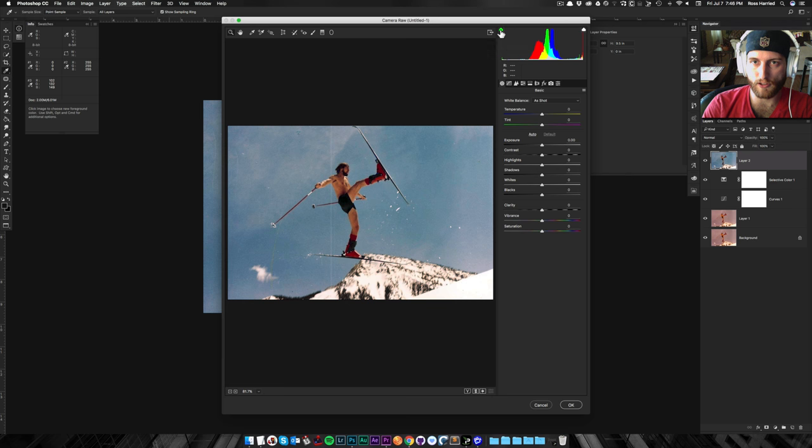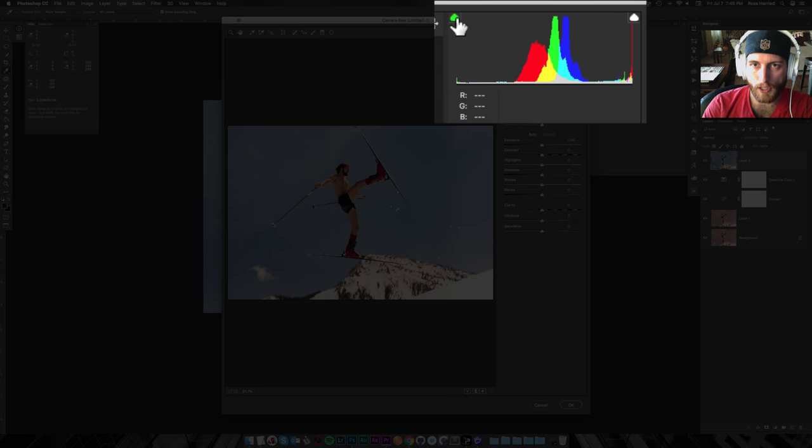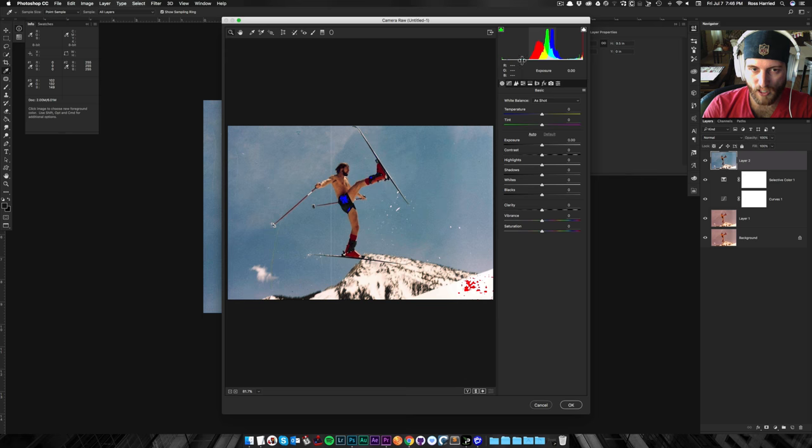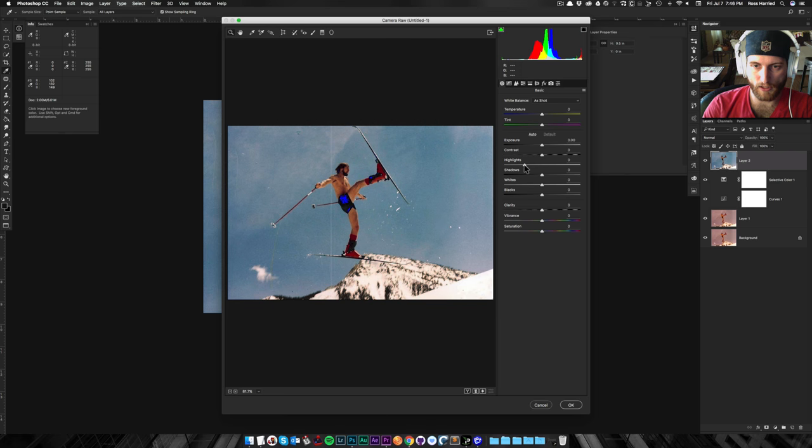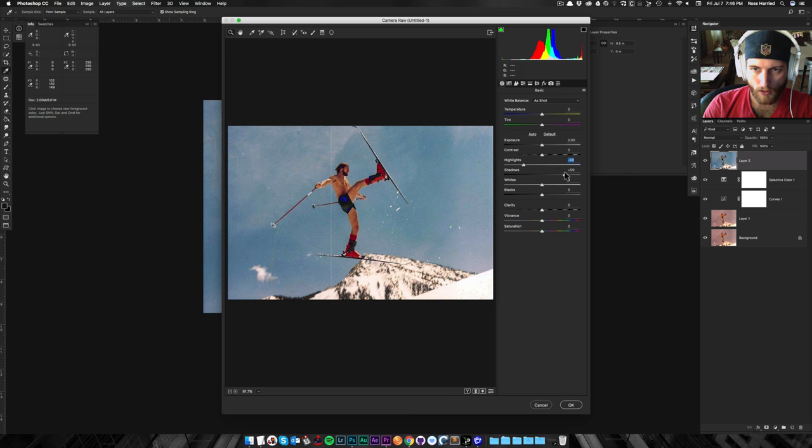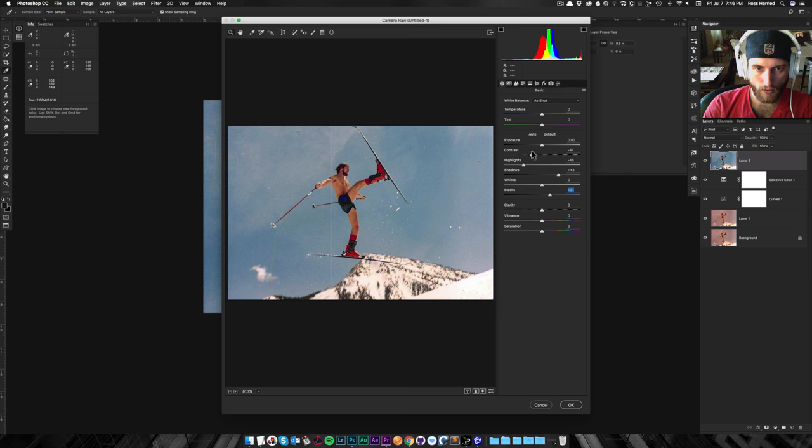And these red areas down here are whites that are clipping. And if you don't see those, you can just go up here and toggle those on and off. I like to see them because I want to make sure that I'm not clipping things.